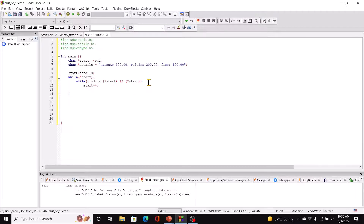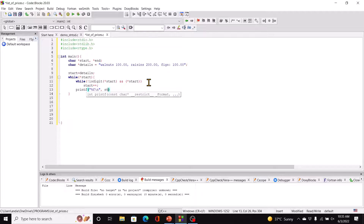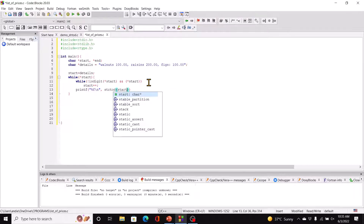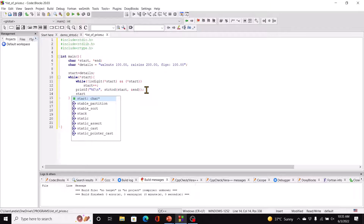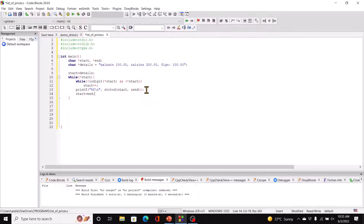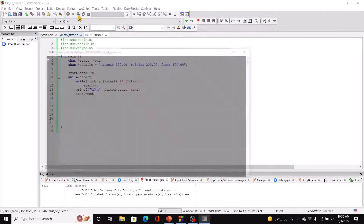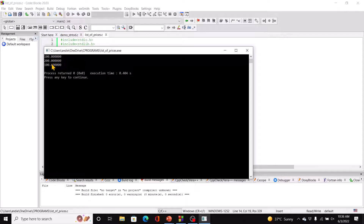After this, we just printf percentage f backslash n, comma strtod, passing in start and ampersand end. And then of course start equal to end and then that loop continues. So now we run this, and there you have the prices.